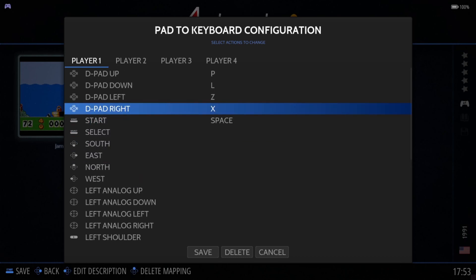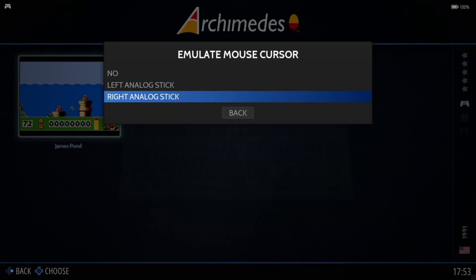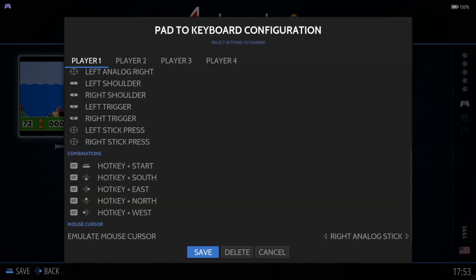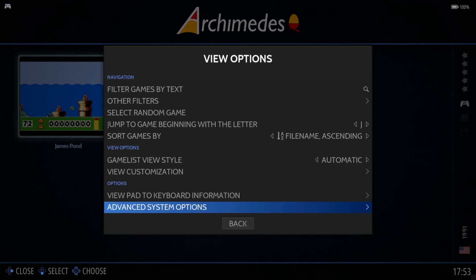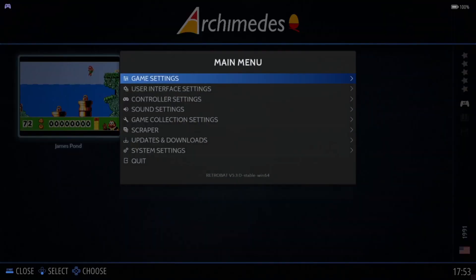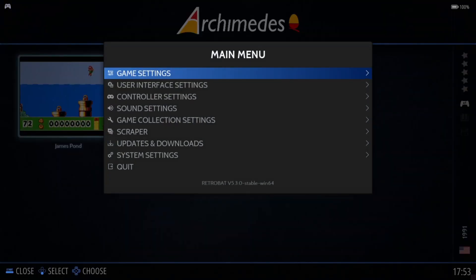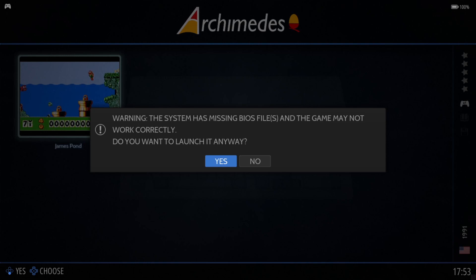Once you've done that, we're going to go right to the bottom and we can actually emulate the mouse cursor as well rather than using a real mouse. I find right analog stick is the best way to do this, and just go down to save.